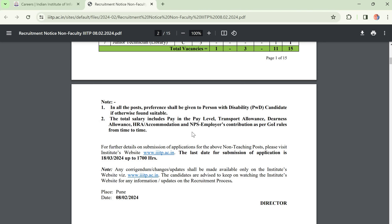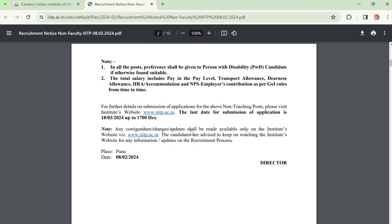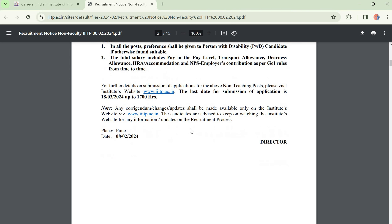The total salary will be given according to level, including HRA, TA, and DA. The last date to apply is 18-03-2024 up to 5 PM.